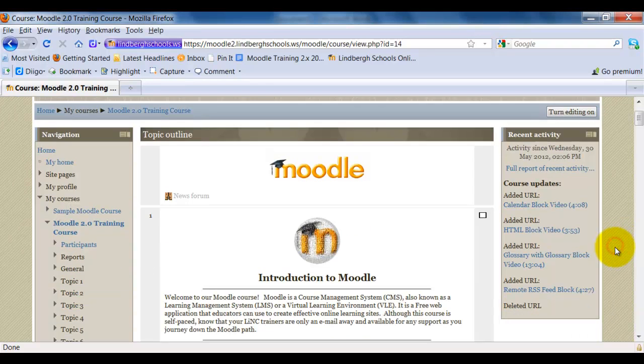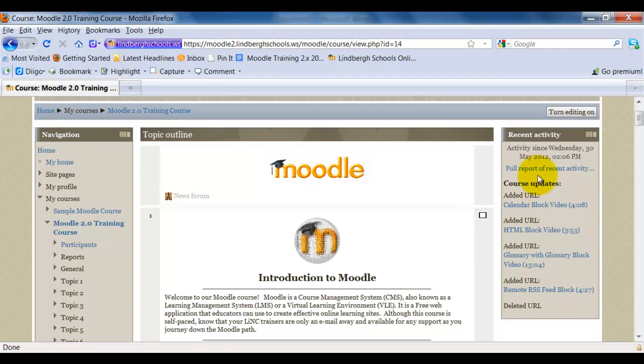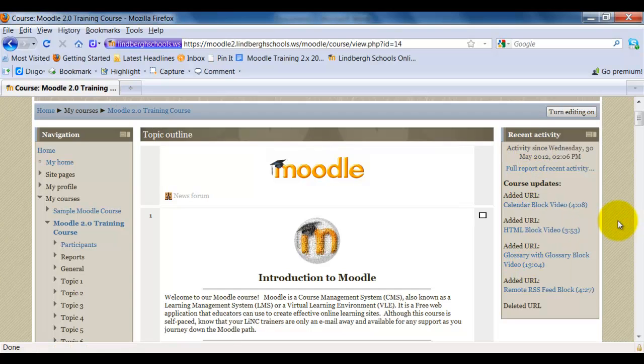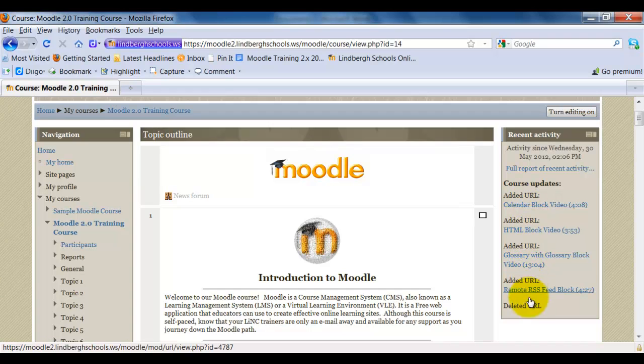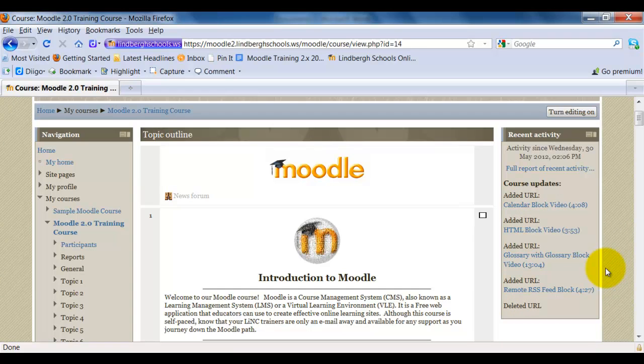Before I show you how to add it, I'm going to show you what it does. It's fairly straightforward - it just shows you the most recent activity in the course. In this case there happen to be some URLs added and one deleted. If we had an assignment recently, those submissions would show up here. If we had taken a test, that would show up here as well. It's just showing you what happened recently in the course.